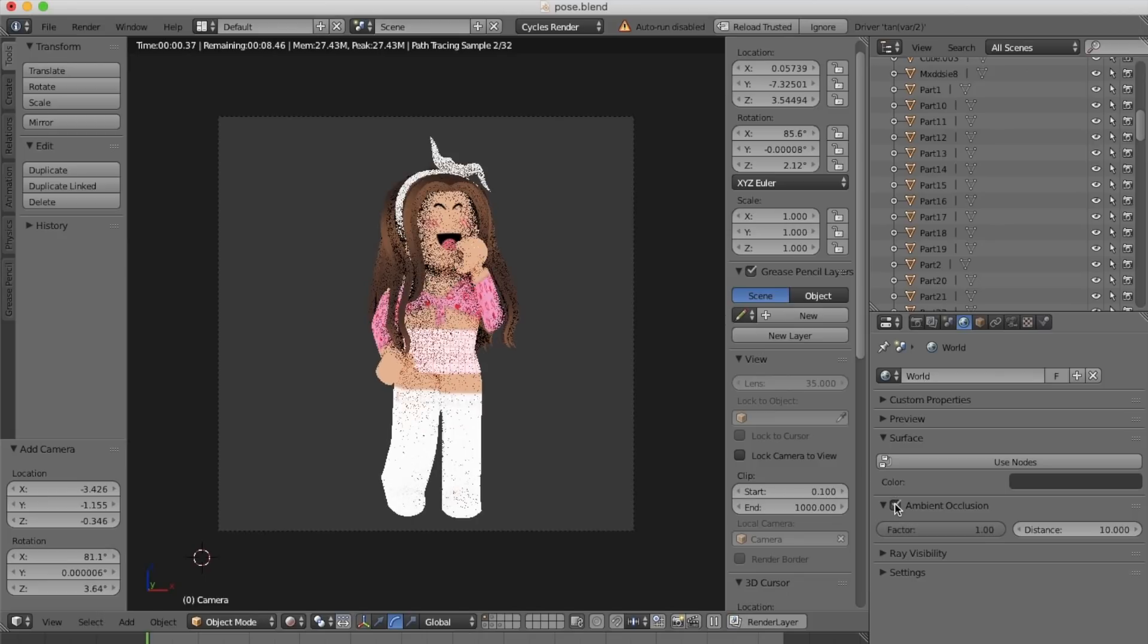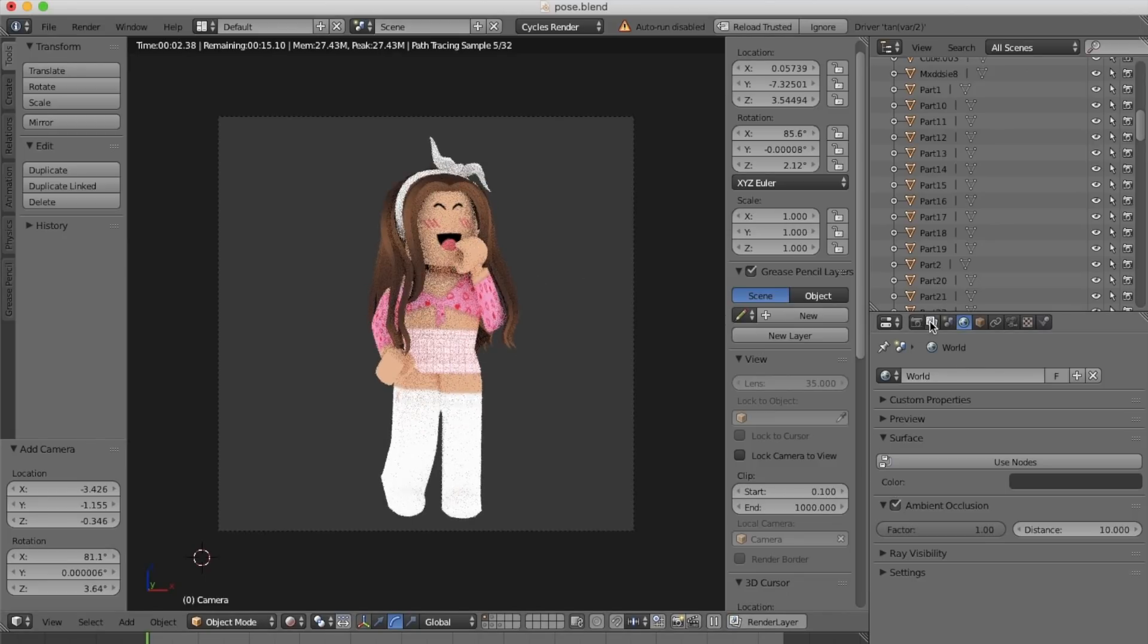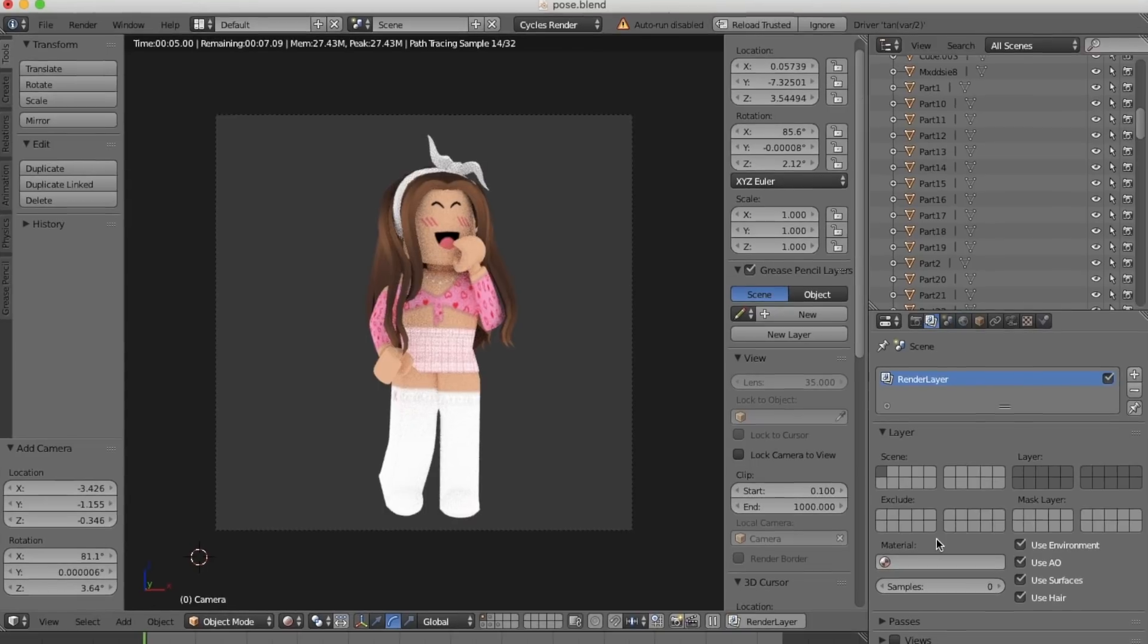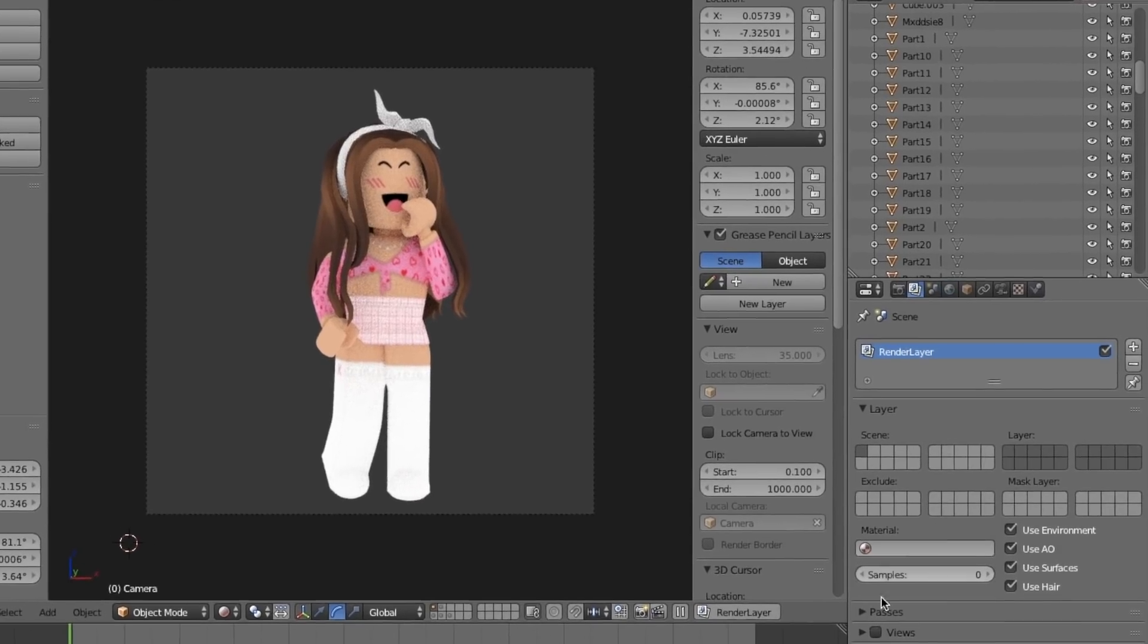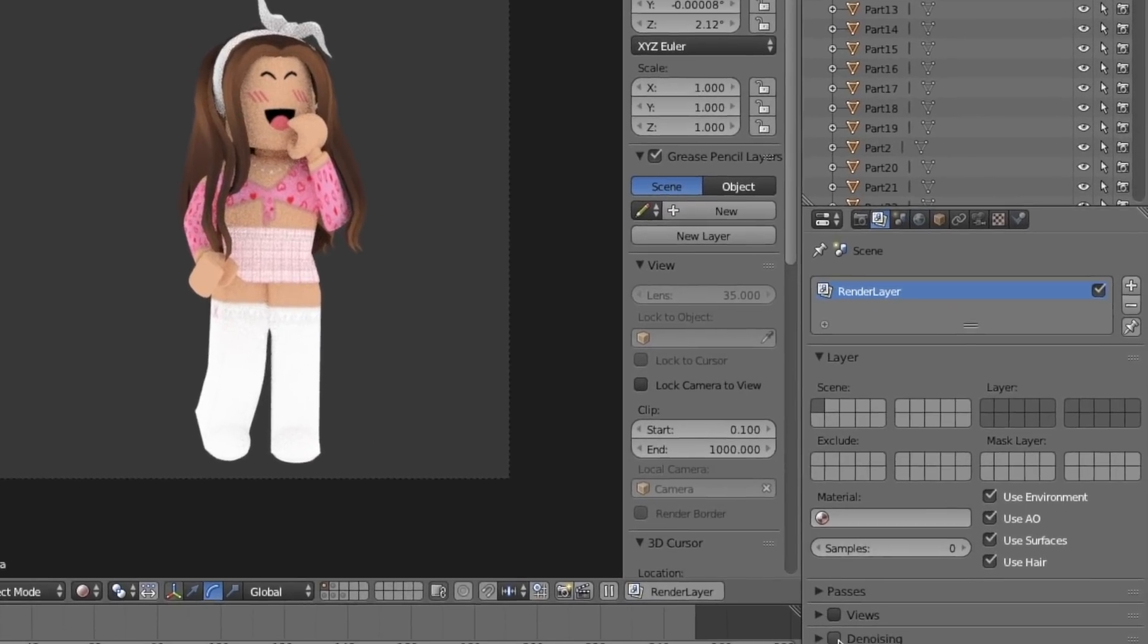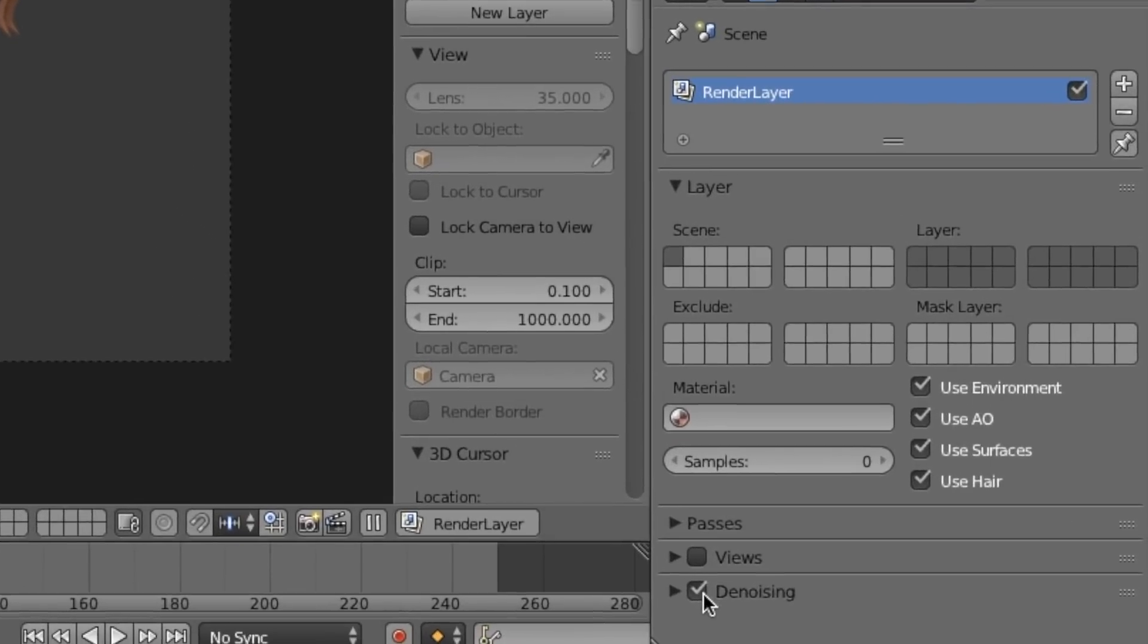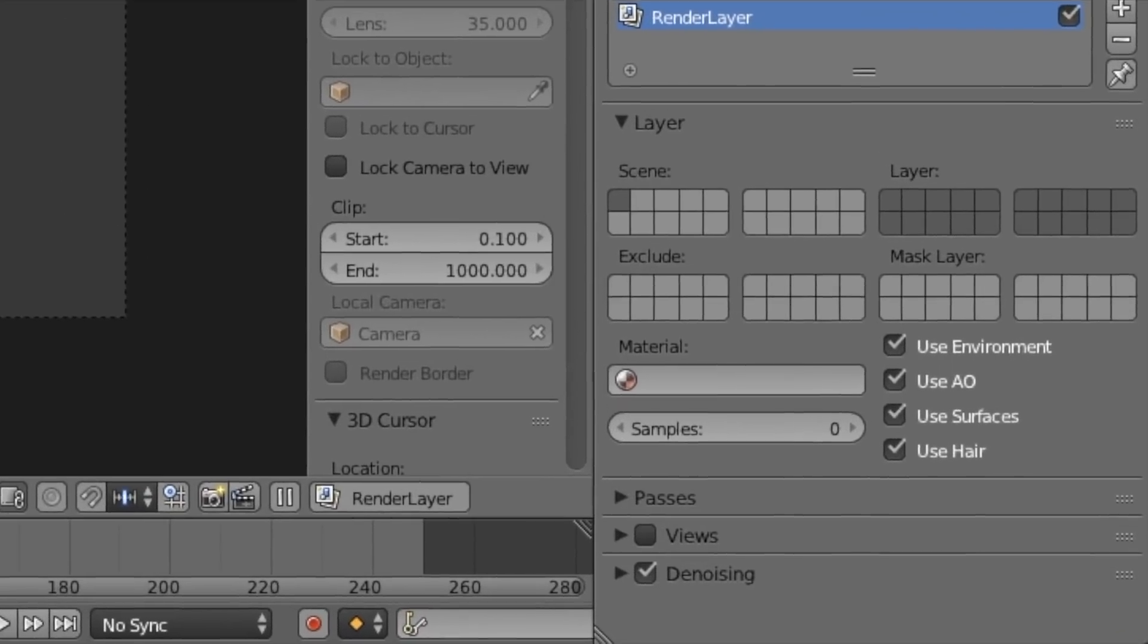If you would like to have more advanced lighting, I will link my lighting tutorial video in the description. Now click on this little icon, I don't really know what it is, but now we're going to scroll down and tick denoising.